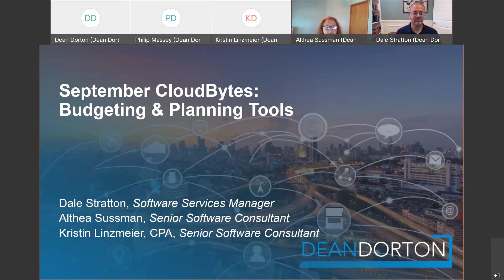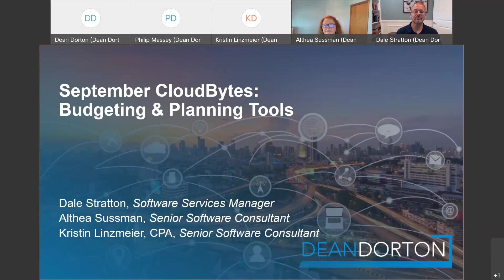This webinar is being recorded and will be emailed to you by the end of the week. Thank you so much for joining us today. Do not hesitate to ask questions, and without further ado, I give you Dale Stratton.